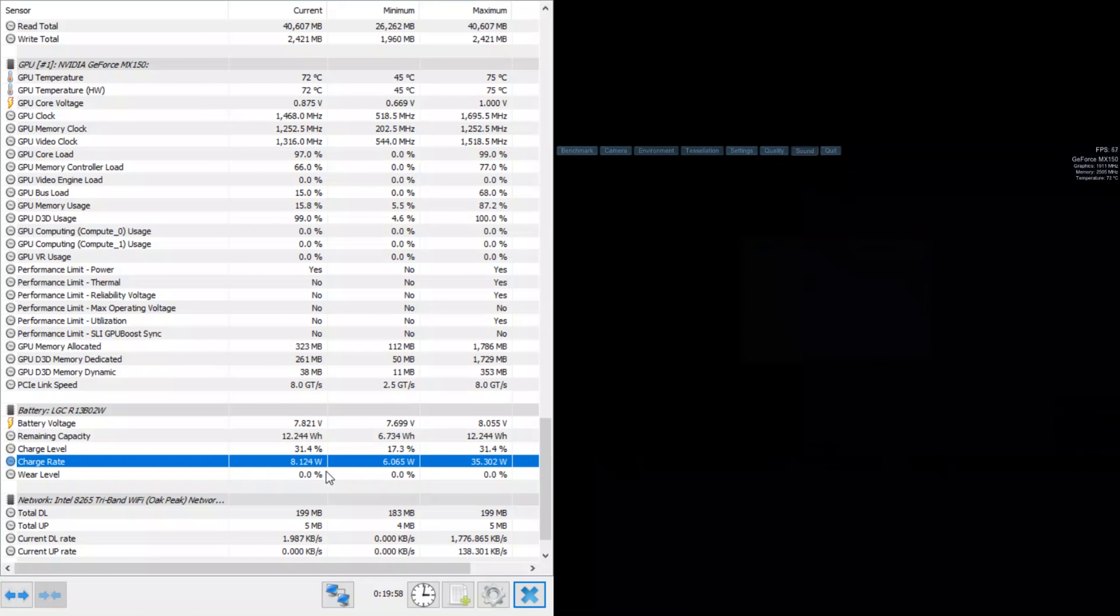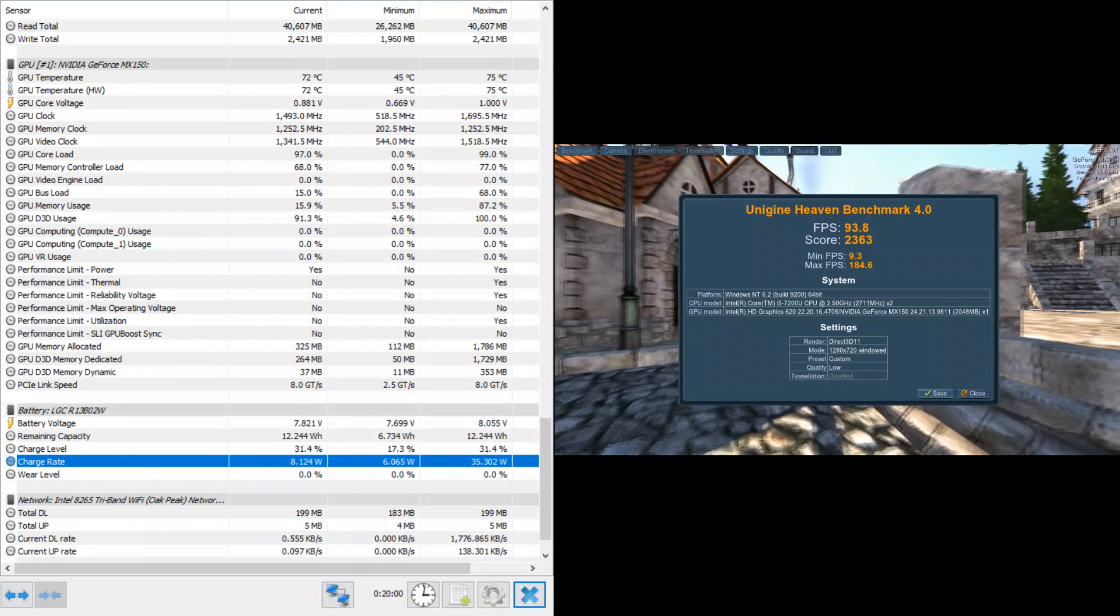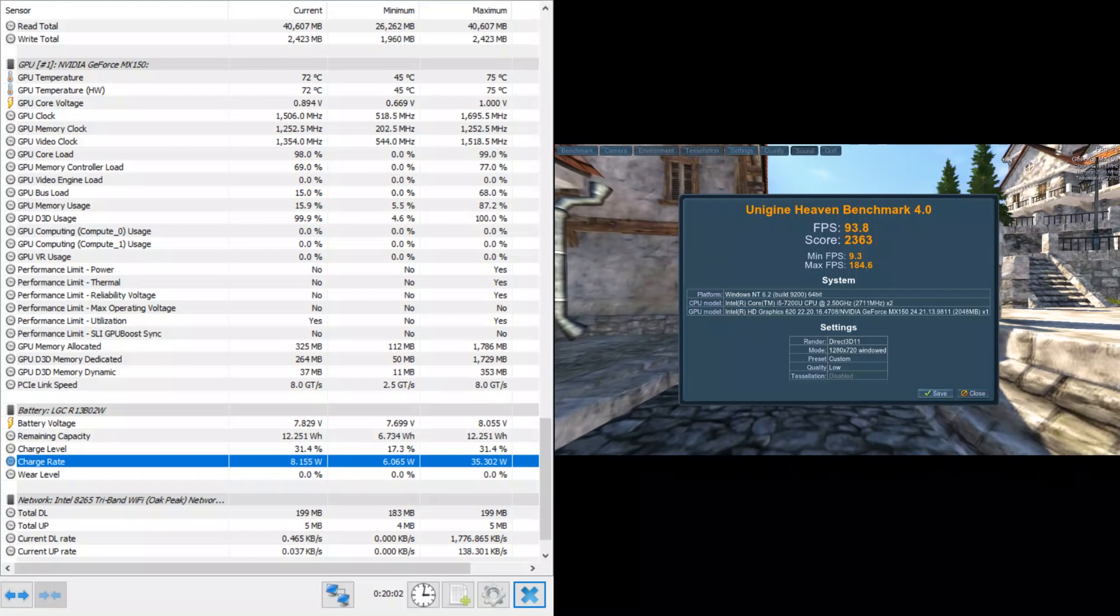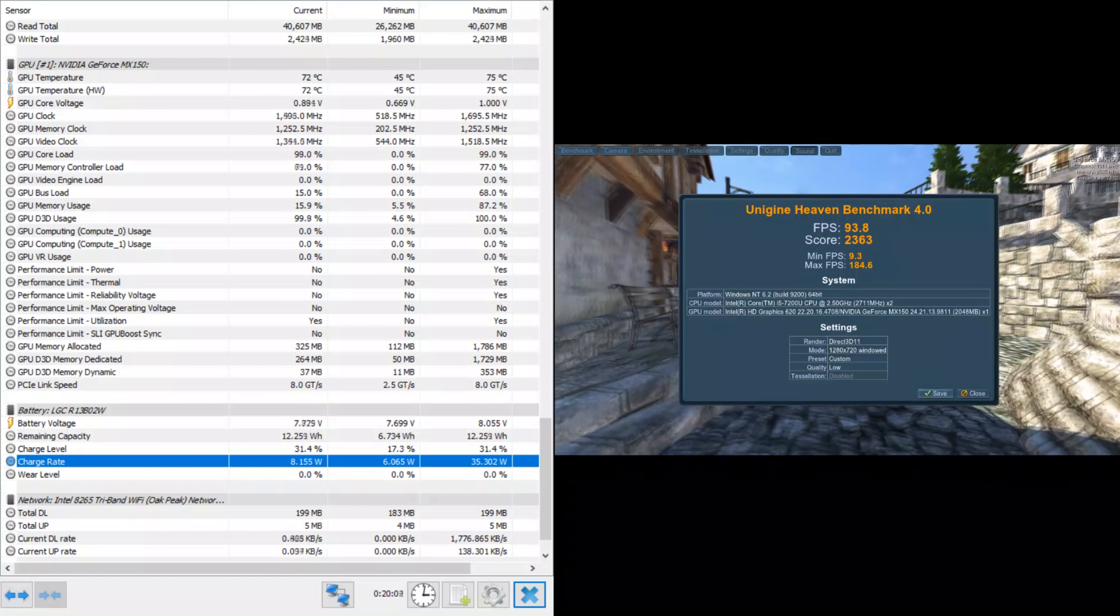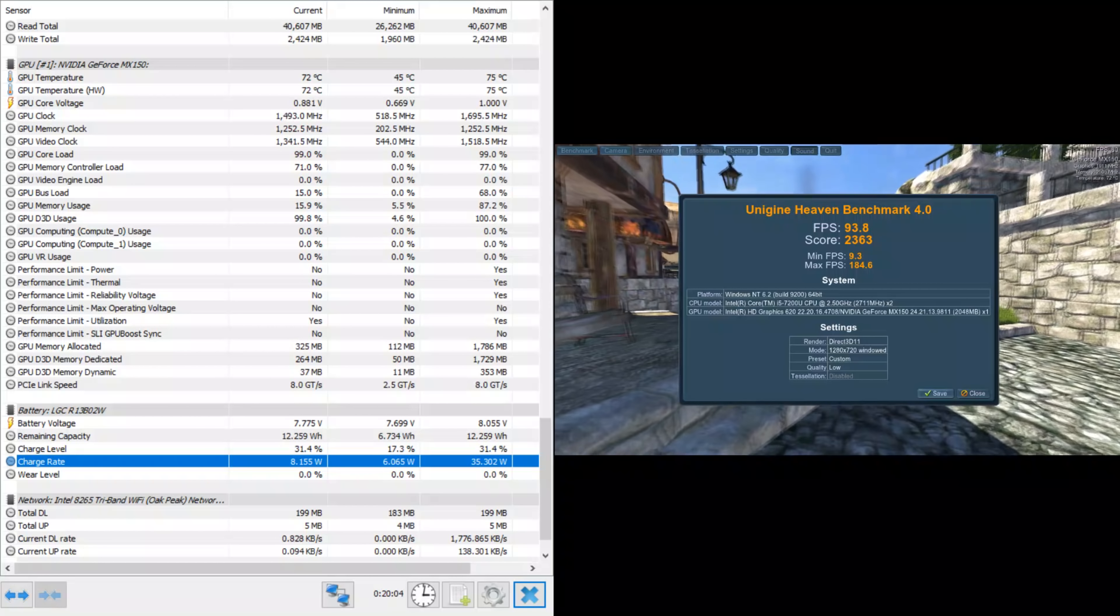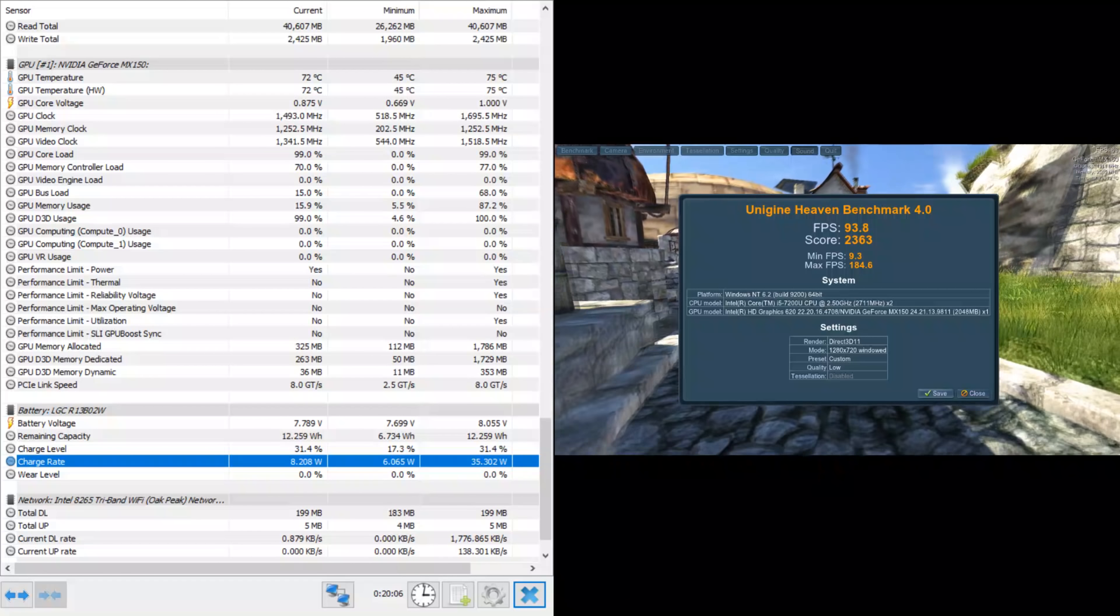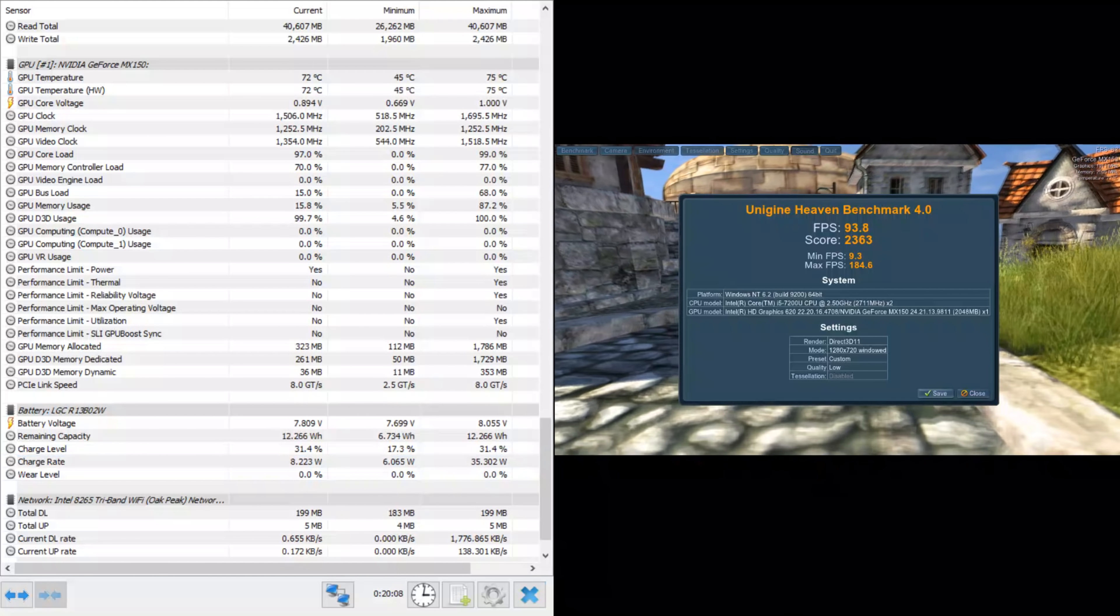If GPD considers using a Y30 Amber Lake 14nm Y-series Intel with an NVIDIA MX150 or a potential MX250, yeah, we could see a Win 3 in 2019 or early 2020.